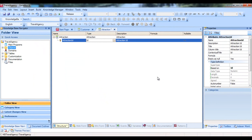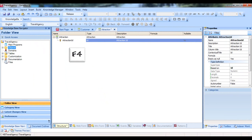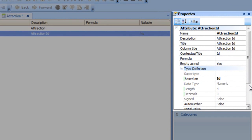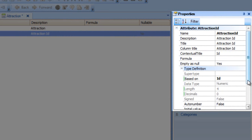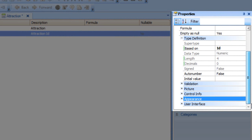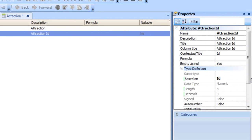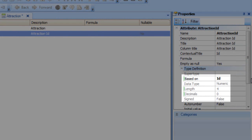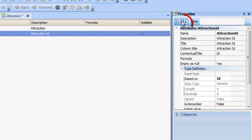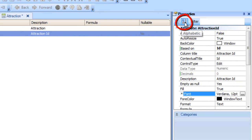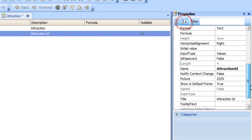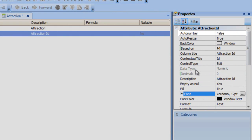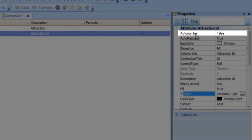Let's take a look at the properties of the Attraction ID attribute. If we're positioned on the Attraction ID attribute and press F4, this window will display several settings made for this attribute and will allow us to change them. We can see that it's based on the ID domain, and for this reason, it's a four digit numeric value. Note that properties can be sorted alphabetically. For example, here we can see the AutoNumber property.